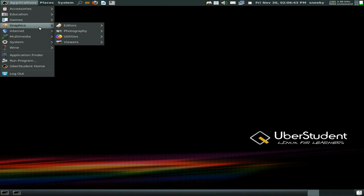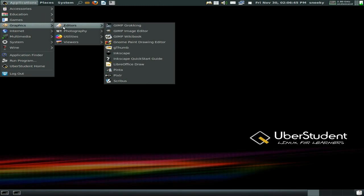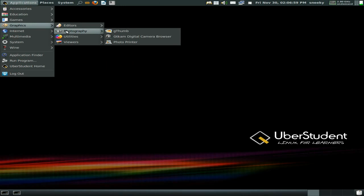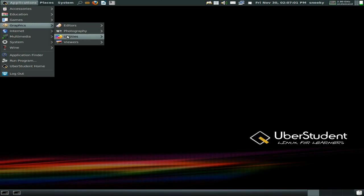Under graphics, under editors we have GIMP, and Groking which is just a link to a webpage. GIMP, a WikiBook, gThumb, Inkscape, an Inkscape quick start guide, LibreOffice Draw, Pinta, and Pixlr. Under photography just gThumb again, photo printer. Plenty there.